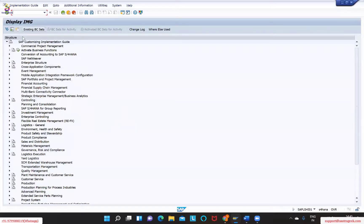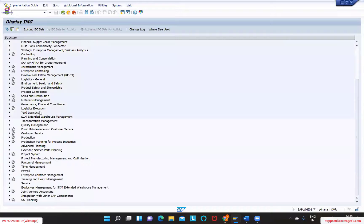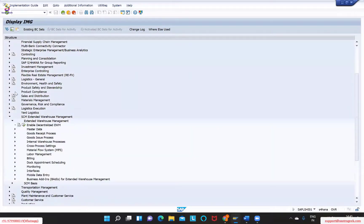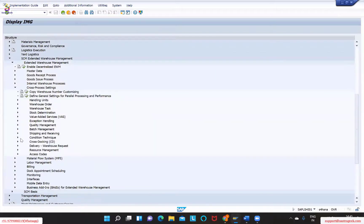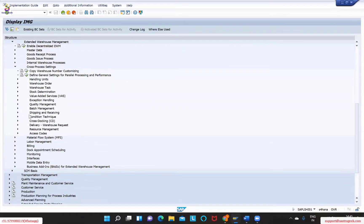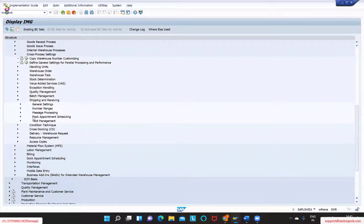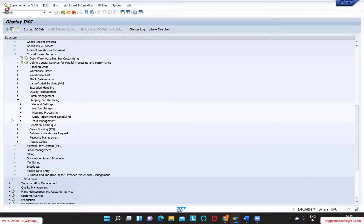When we maintain these things in Extended Warehouse Management under the cross-docking settings, shipping and saving, dock appointment scheduling — that is where we will configure it.